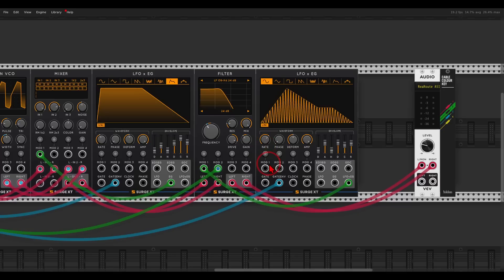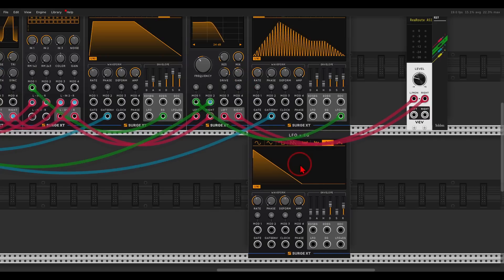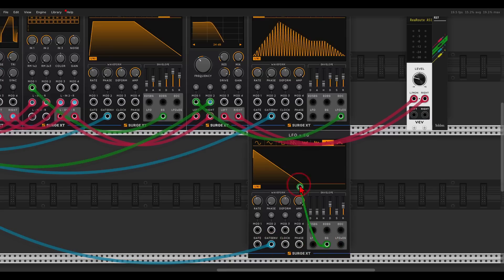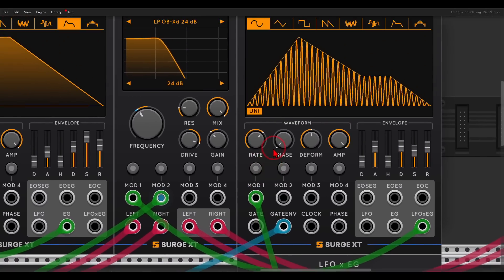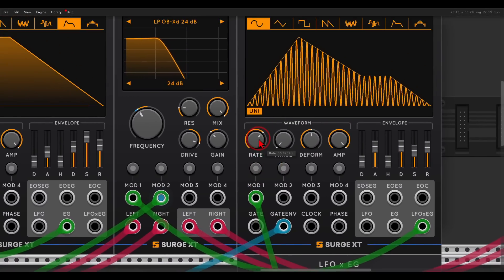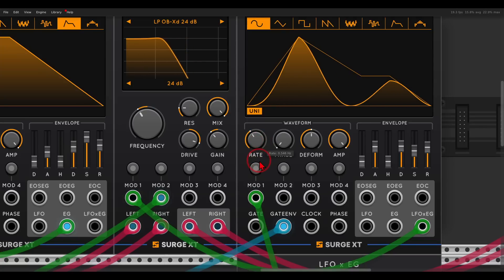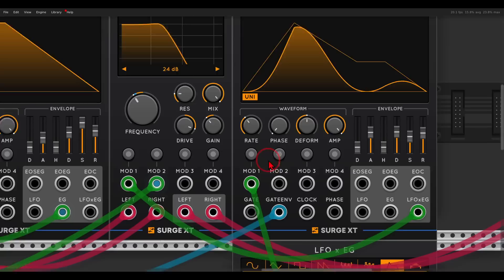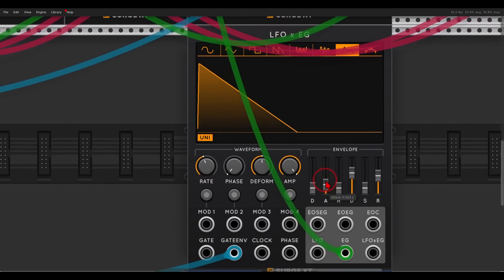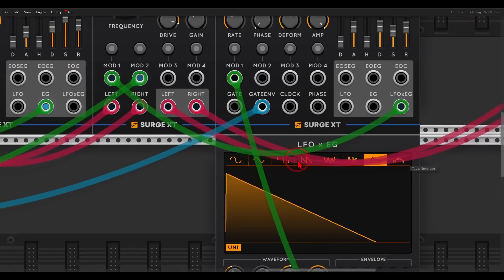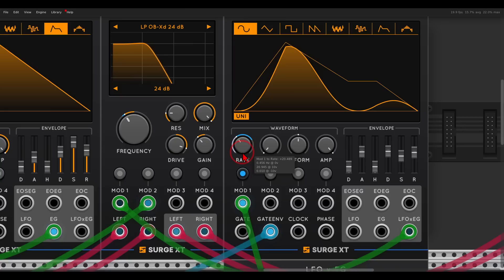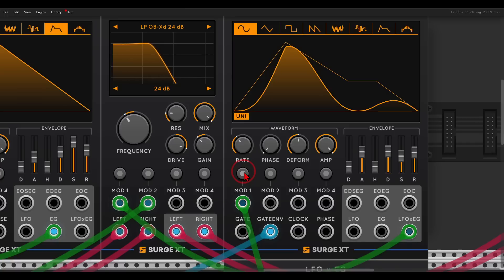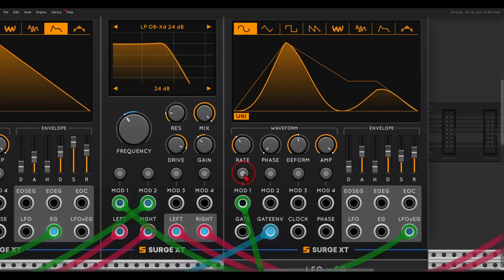Now I want another envelope controlling the rate of this LFO — I want it to start quickly and then slowly decay down. I will use another envelope generator with the same gate, sending this envelope generator to the modulation input to control the rate. First I choose the lowest point where I want it to end, then set the modulation to the highest point, change the envelope shape — just a tiny bit of attack and more decay — and adjust the range. With a chord it gives a nice effect.